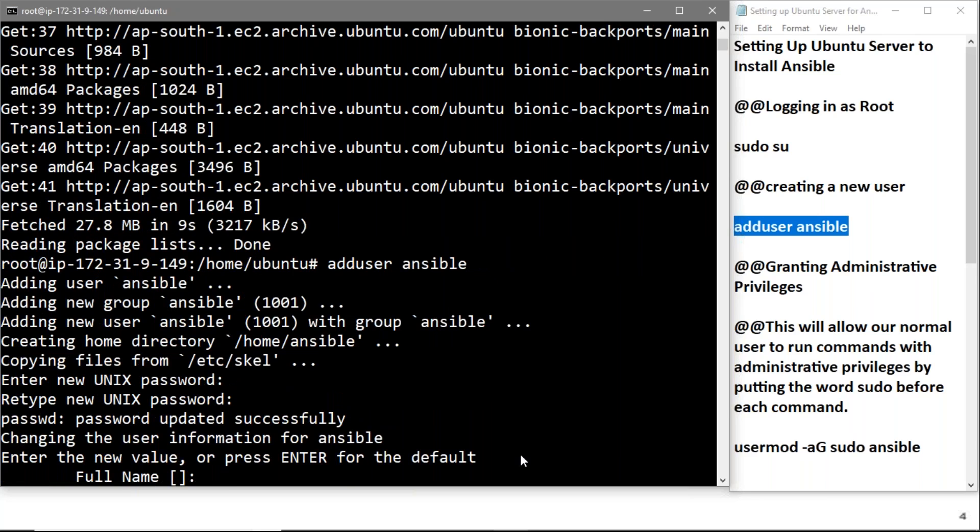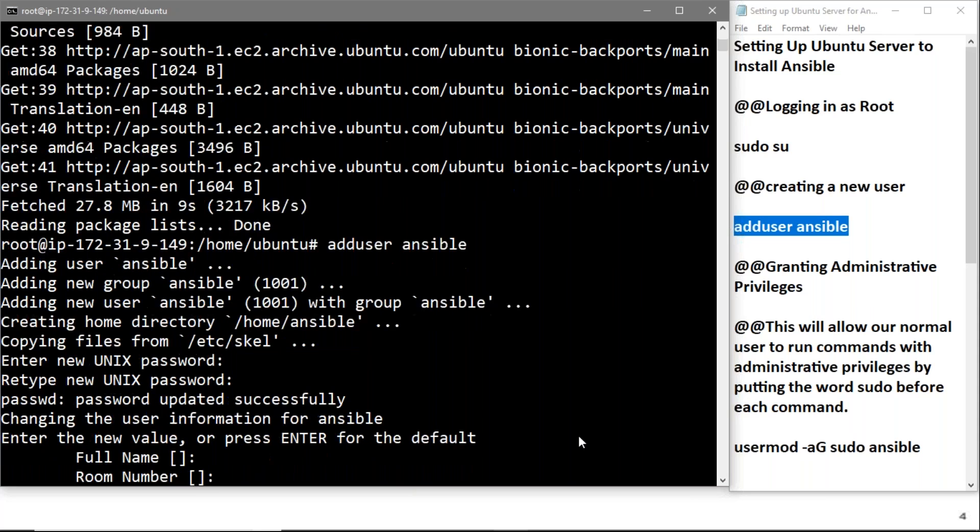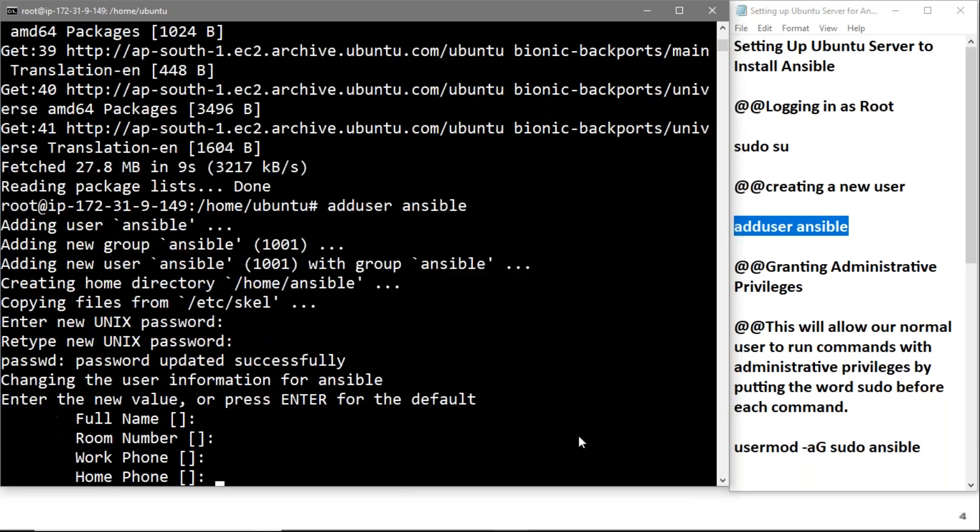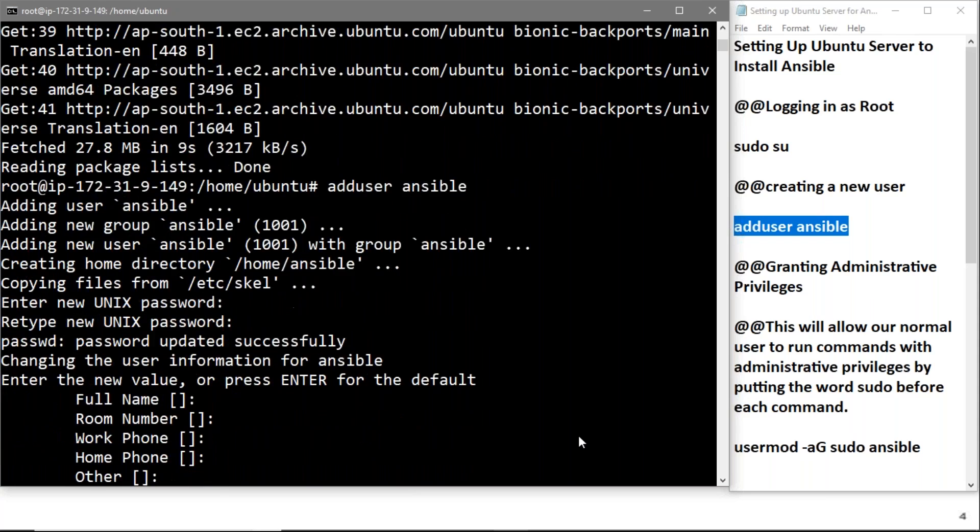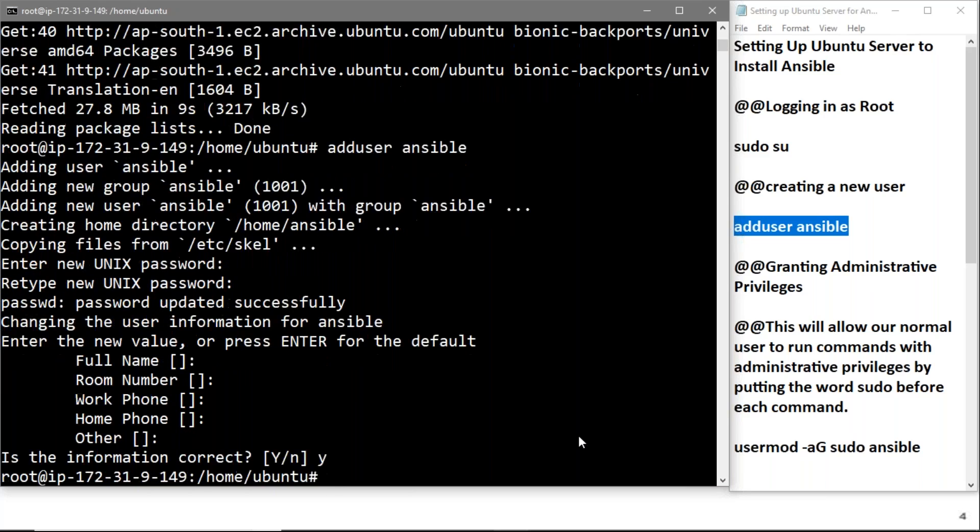Now it's asking to enter new values or press enter for the default. If you want to write any name here you can, but I'm pressing enter to keep it as default. Now it's asking for confirmation, so I'm confirming by typing yes. We have added a user successfully.